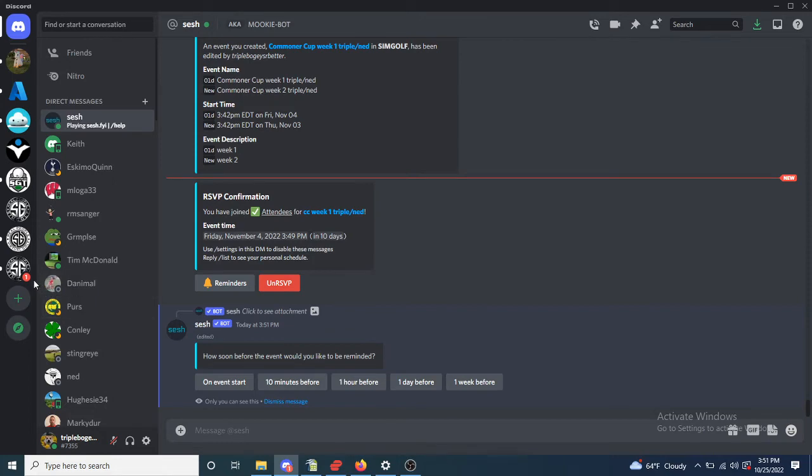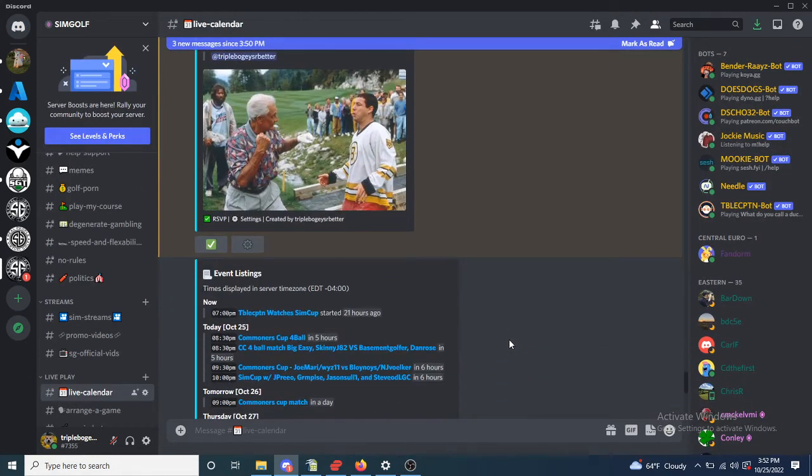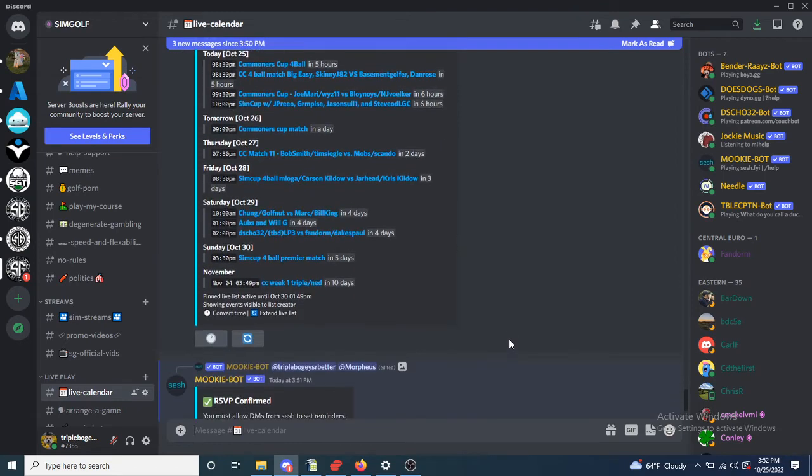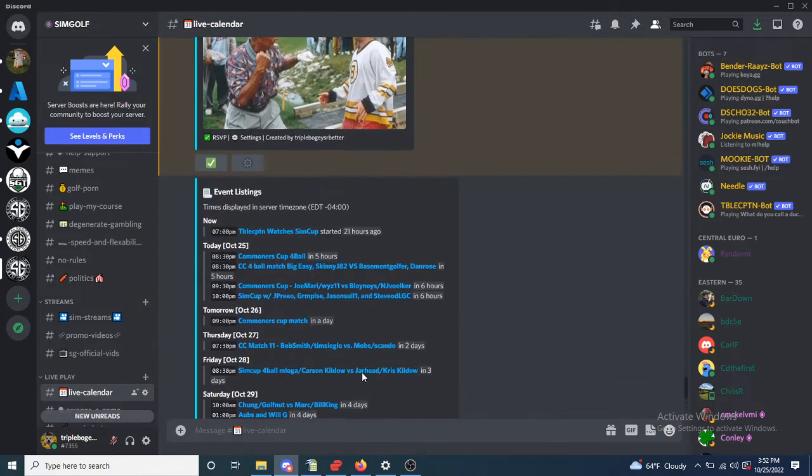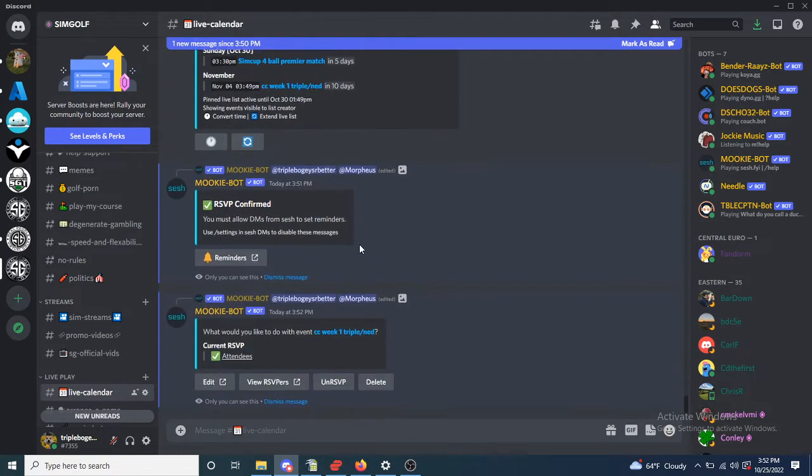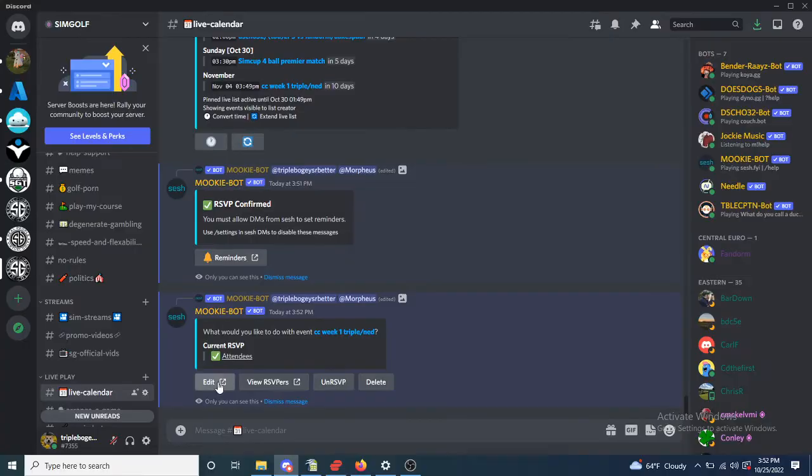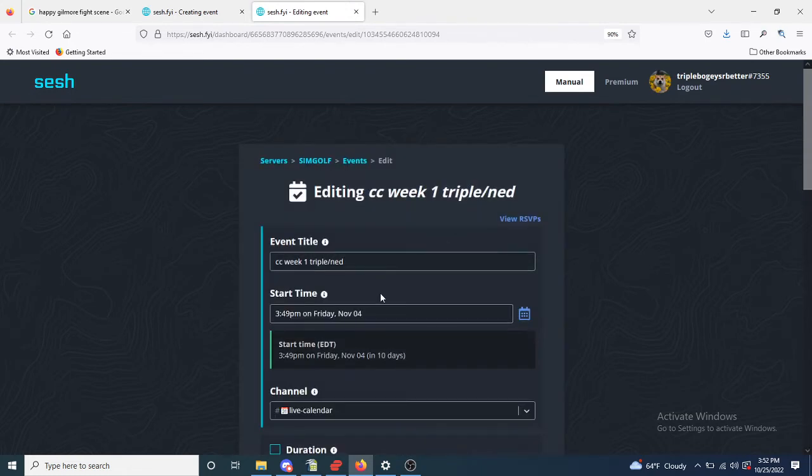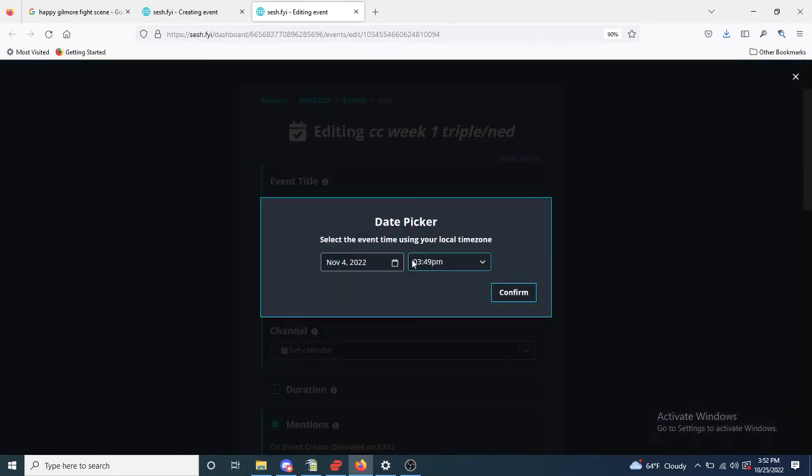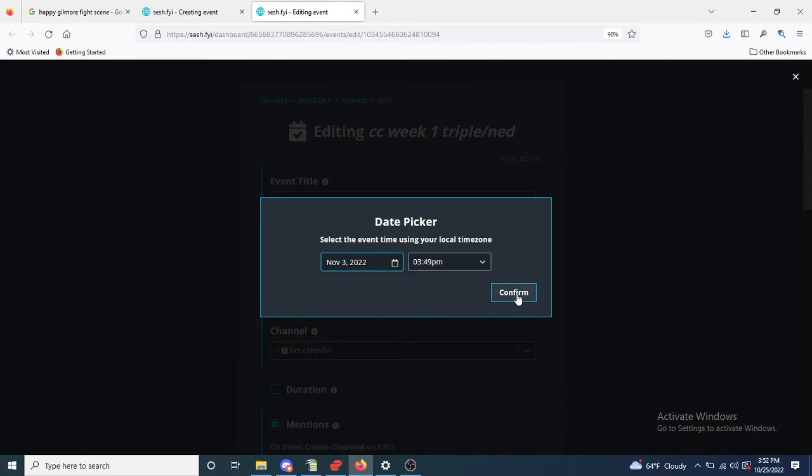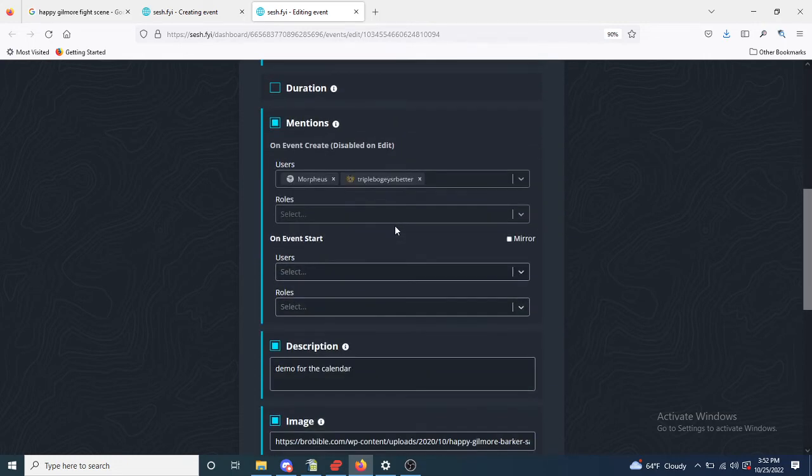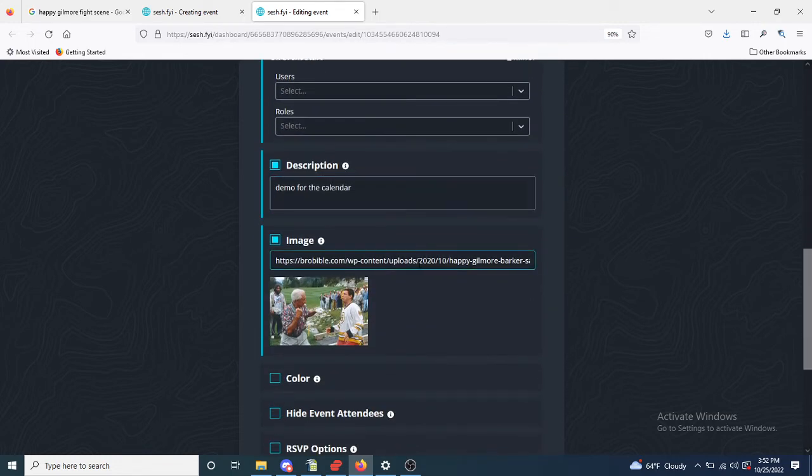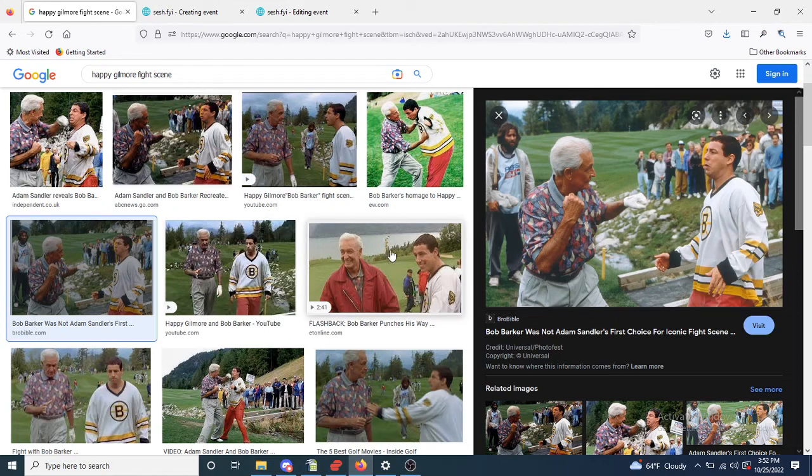So let's go back. Now if you wanted to edit it, say you did something and you would like to edit the event. Maybe Ned told me to set it up for the third, I set it up for the fourth, it's really week two versus week one, and maybe he doesn't like this image and maybe he wants something else.